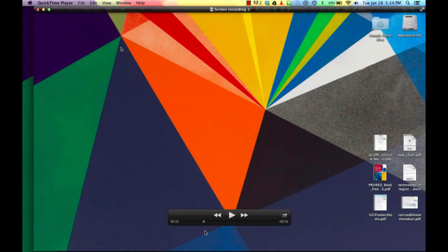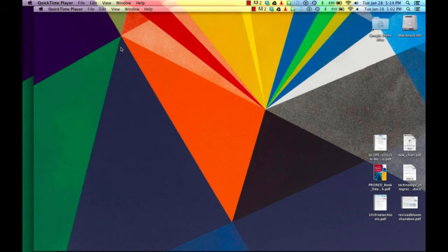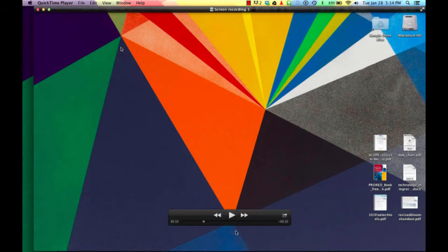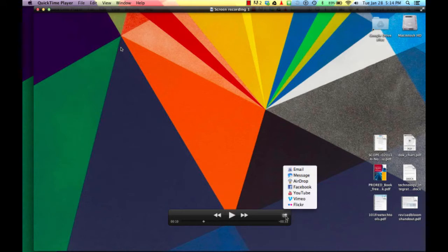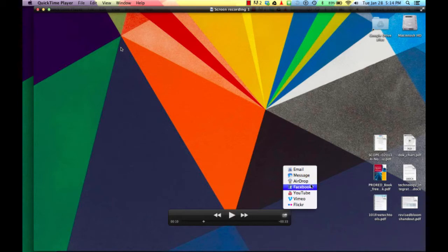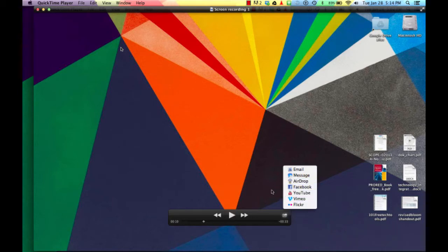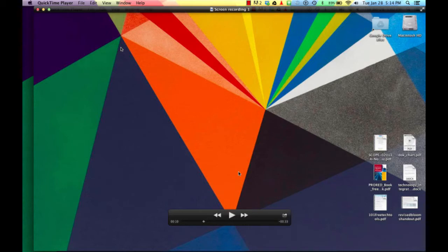Now, when I go to actually move this file, I'm not going to use these share options next to the playback bar. These simply allow me to email, message, airdrop, or post directly to YouTube or Vimeo. But I've got some editing that I want to do with this particular clip.